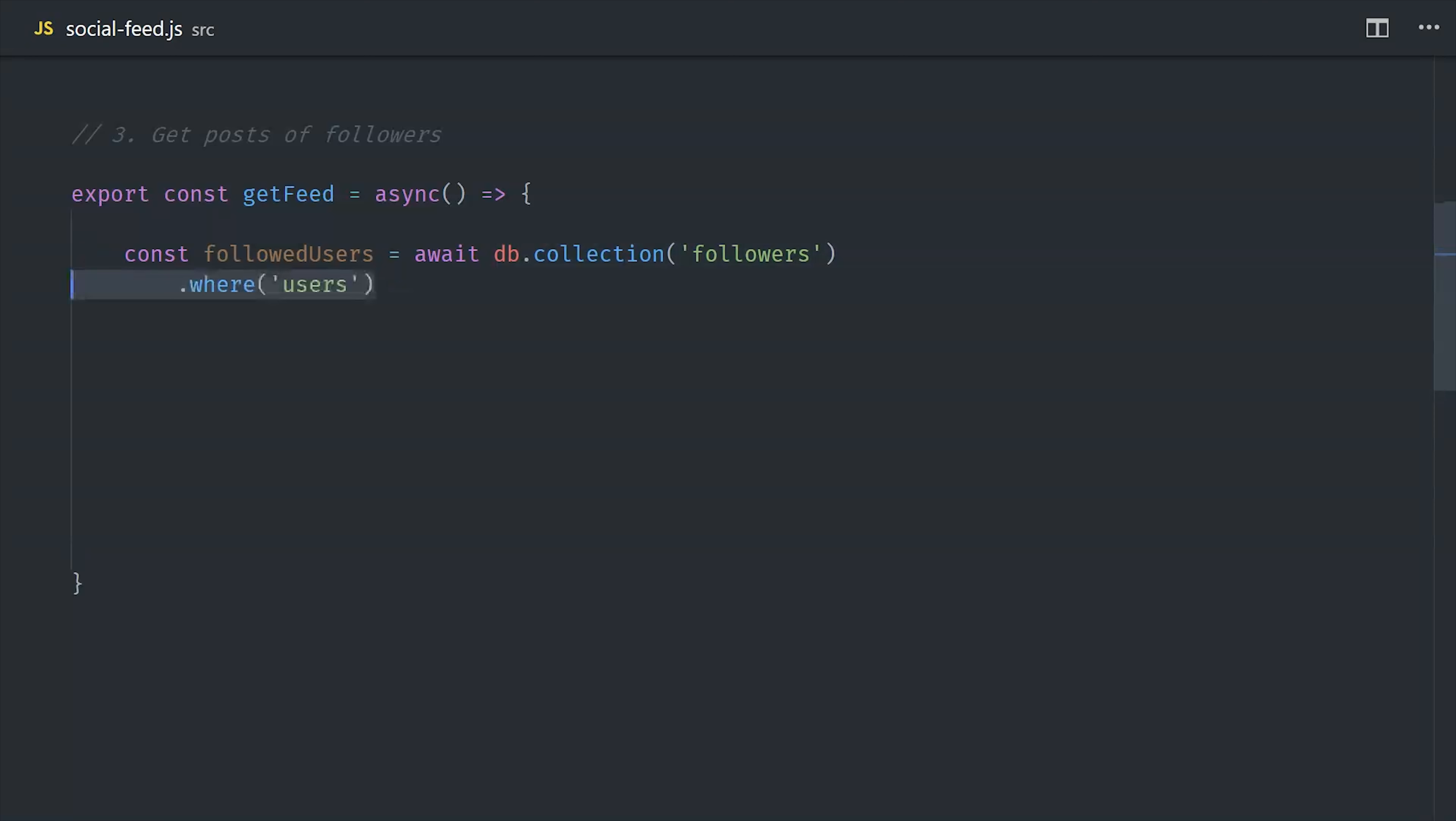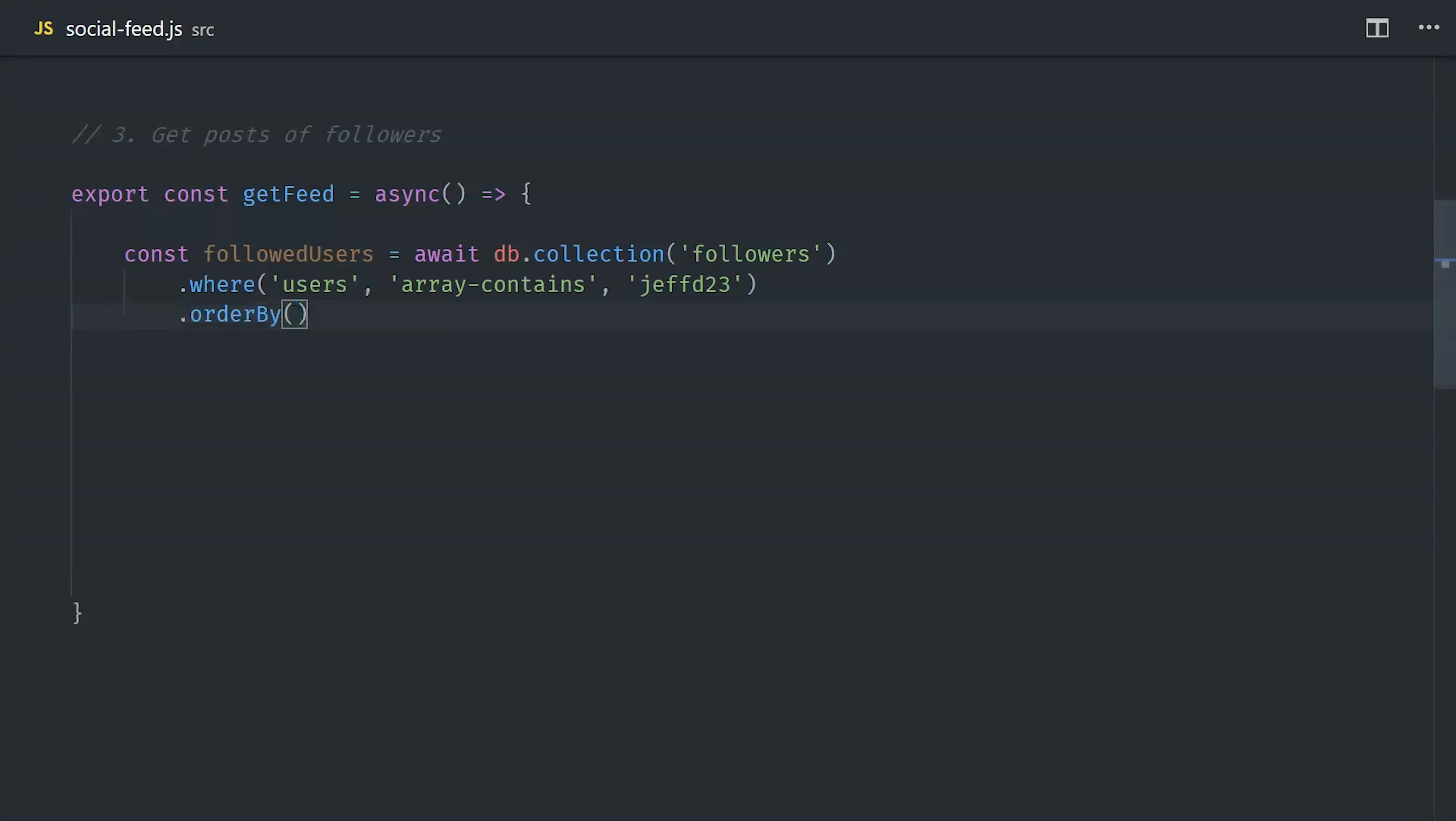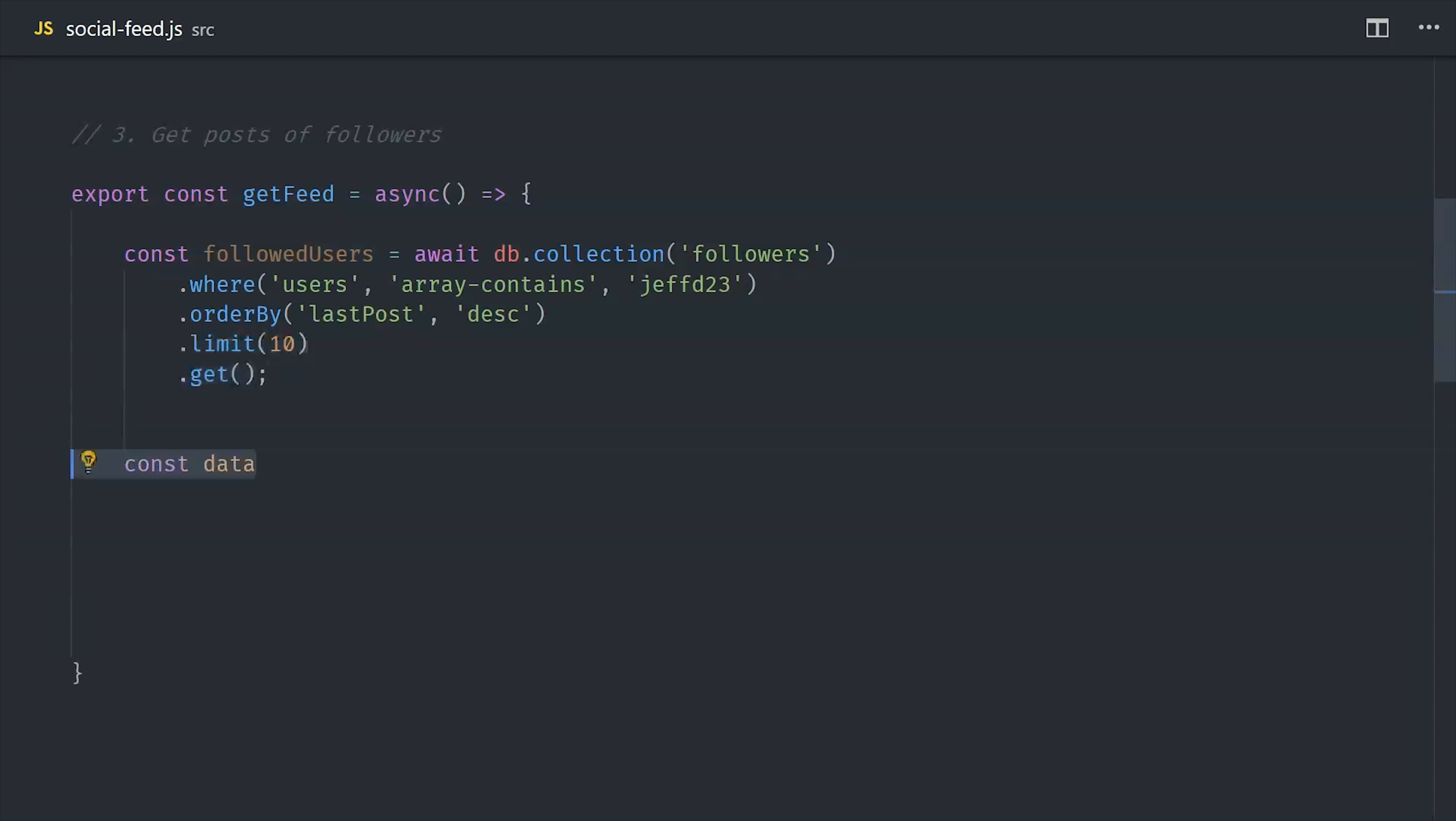I'm going to go ahead and write this query inside of an async function because we'll need to do some data wrangling after we retrieve the initial data. First, we'll make a reference to the followers collection, and then we'll query it using array contains with the username of the logged in user. After that, we'll make this a compound query by using order by with the last post timestamp. And keep in mind this is a compound query. So it's going to require an index and Firestore will give you a warning about that in the console. Now, the cool thing about this is we can limit it to 10 document reads. So it's a very efficient read, but it can provide us with data to populate potentially dozens of different posts in the feed.